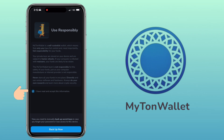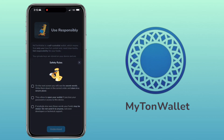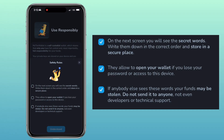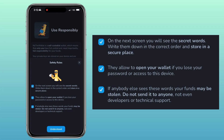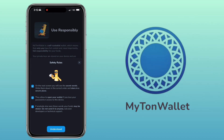Tap on 'I have read and accept information' and tap 'Backup Now.' Here are the safety rules. On the next screen, you will see the secret words. Write them down in the correct order and store them in a secure place. They allow you to open your wallet if you lose your password or access to this device. If anybody else sees these words, your funds may be stolen. Do not send them to anyone, not even developers or technical support. Tap on 'Understood.'